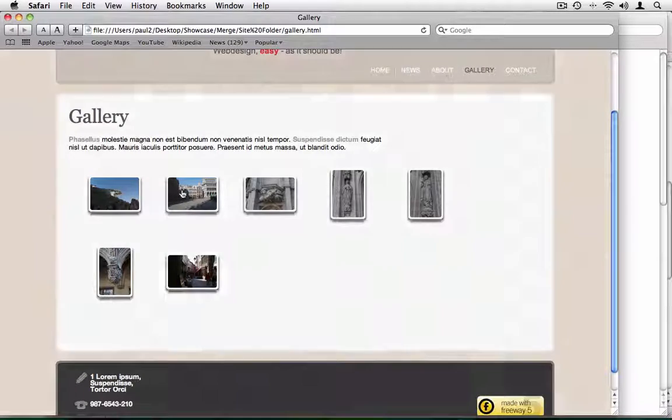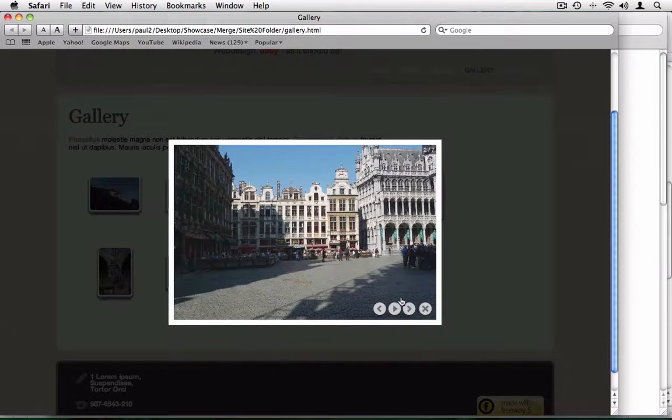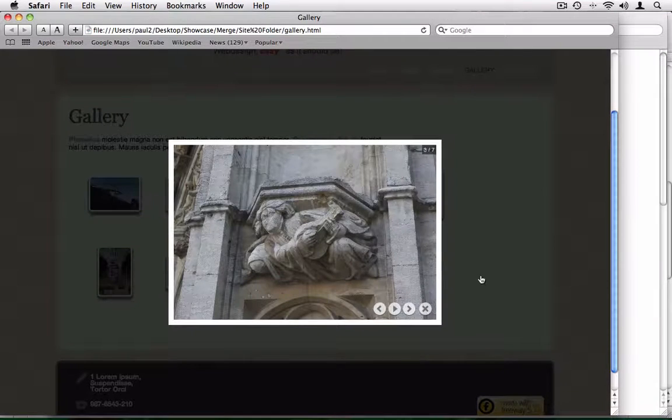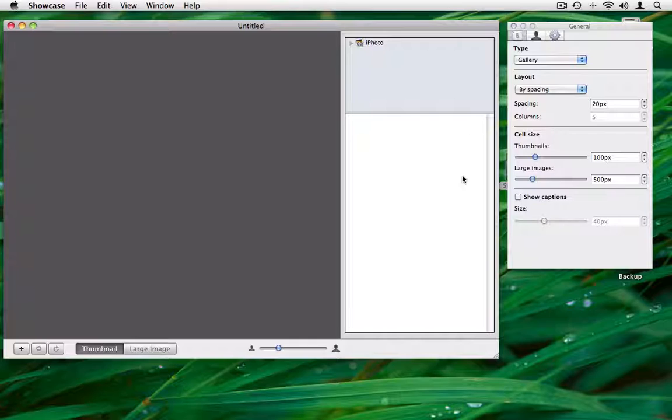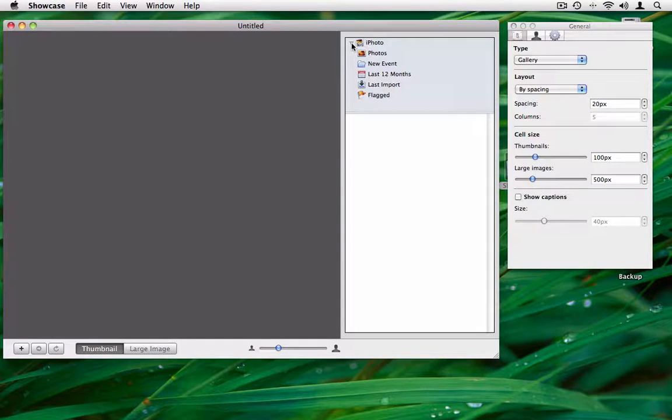Freeway 5.5 introduces a new way to create galleries and slideshows. Creating a gallery like this one is easy and simple. Start with the Showcase application that comes with Freeway.